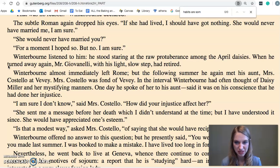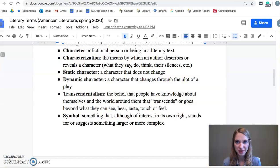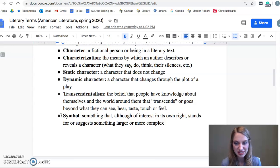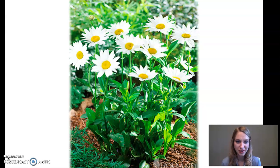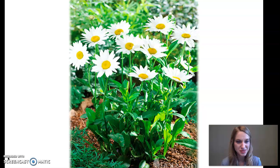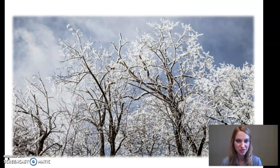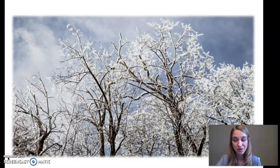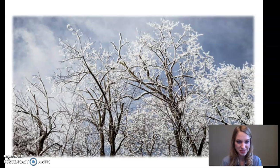I want to talk about the symbolism of their names. Looking back at our literary terms, a symbol is something that, although of interest in its own right, stands for or suggests something larger and more complex. Both Daisy's name and Winterborn's name are highly symbolic. Daisy flowers — I have some pictured here — are really fragile, beautiful, and innocent-looking. They remind us of the country; they're not cultivated but beautiful and innocent nonetheless. So her name shows this American innocence and beauty. Winterborn's name — I've got a picture of winter here — shows his cold outlook and the way he judges her unfairly. He's very cold in the way he treats her. So their names function as symbols of who they each are.